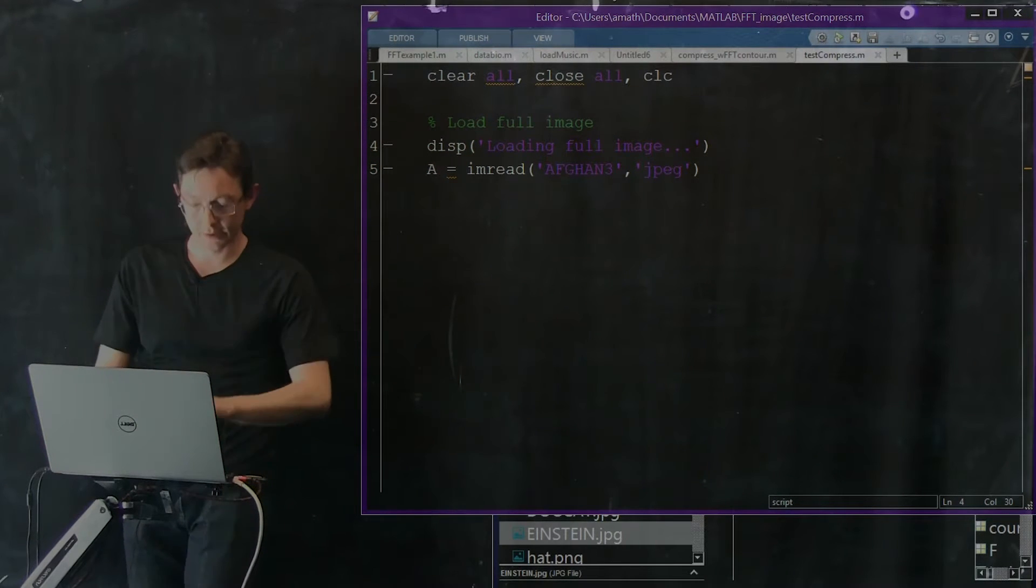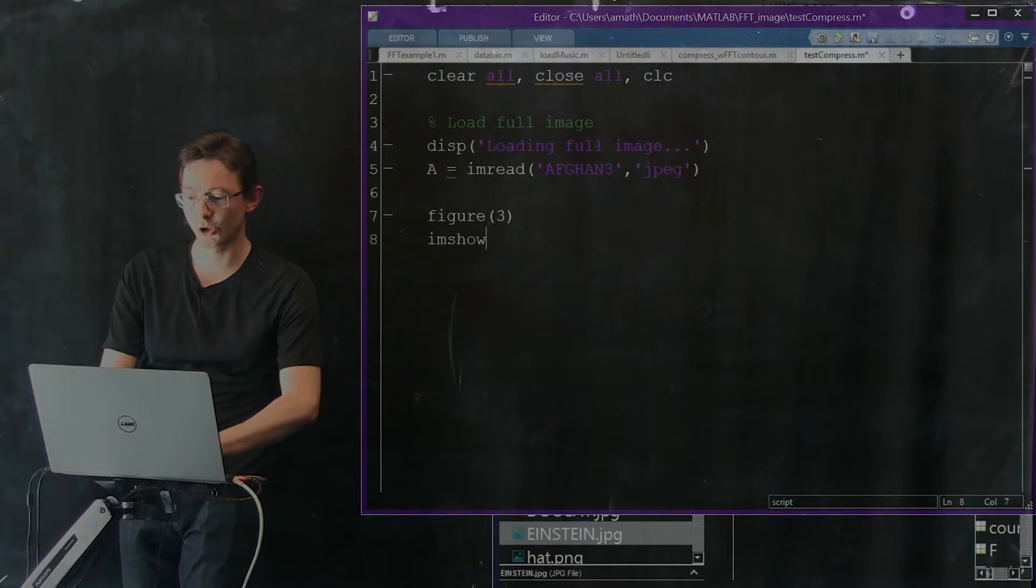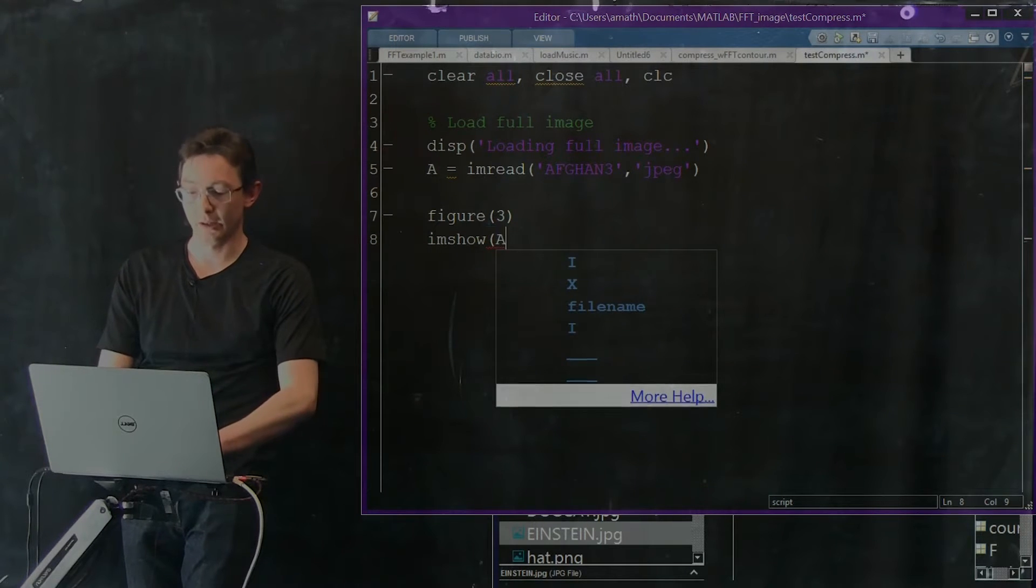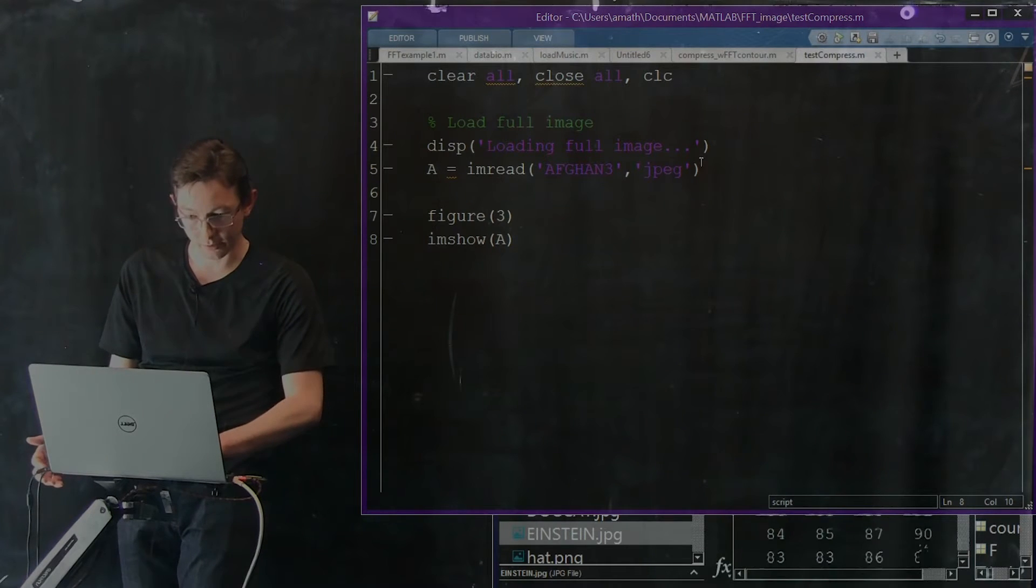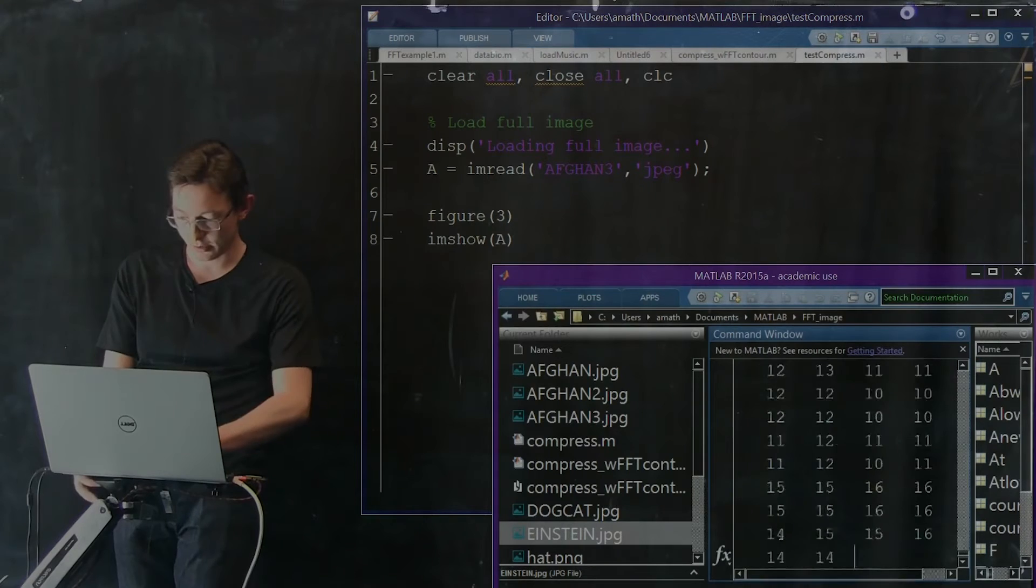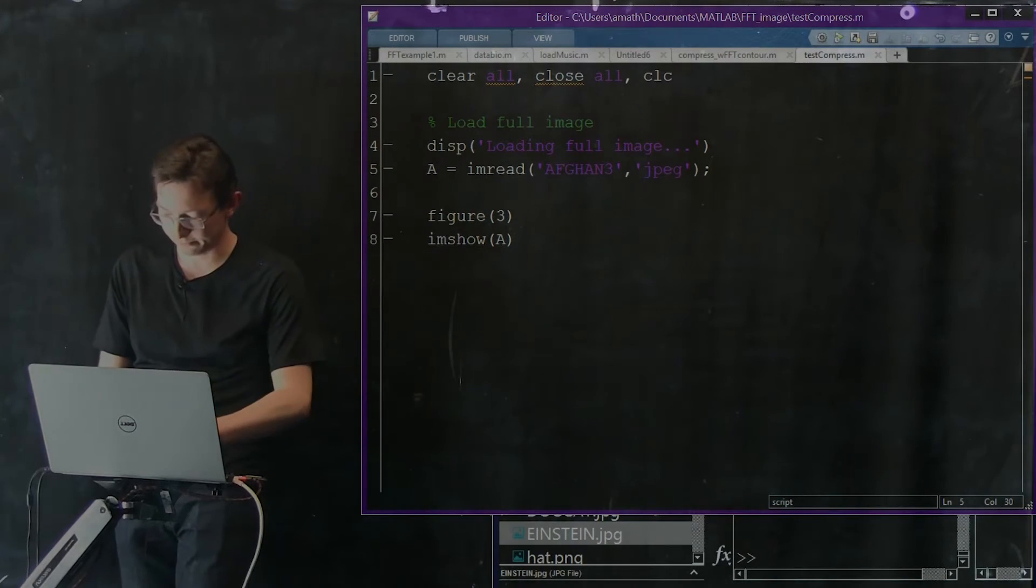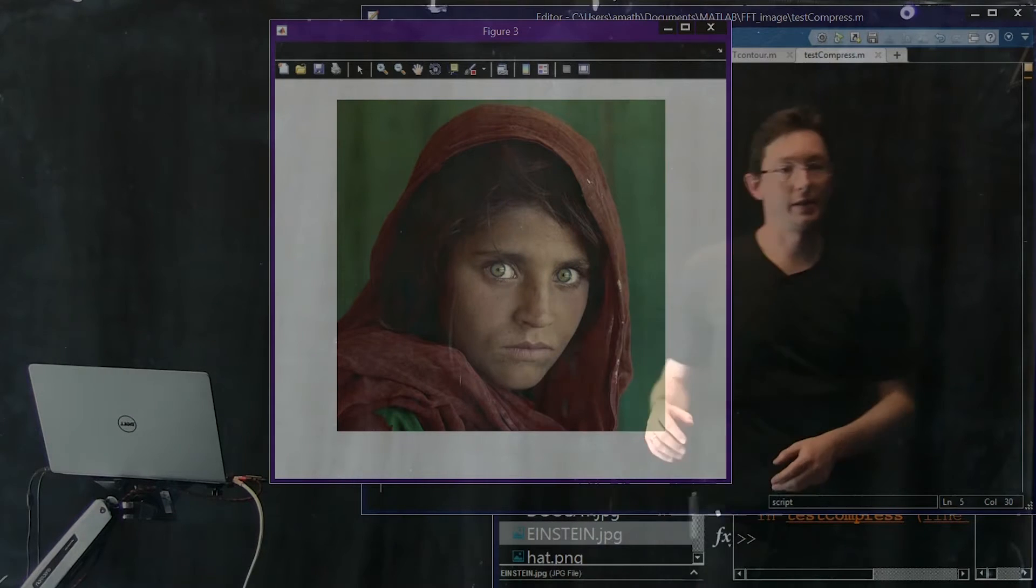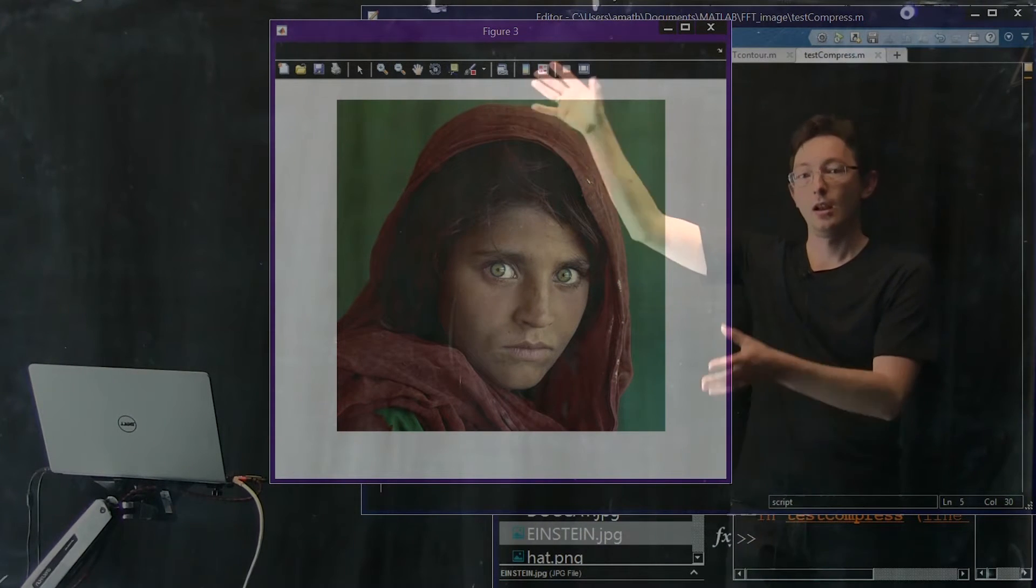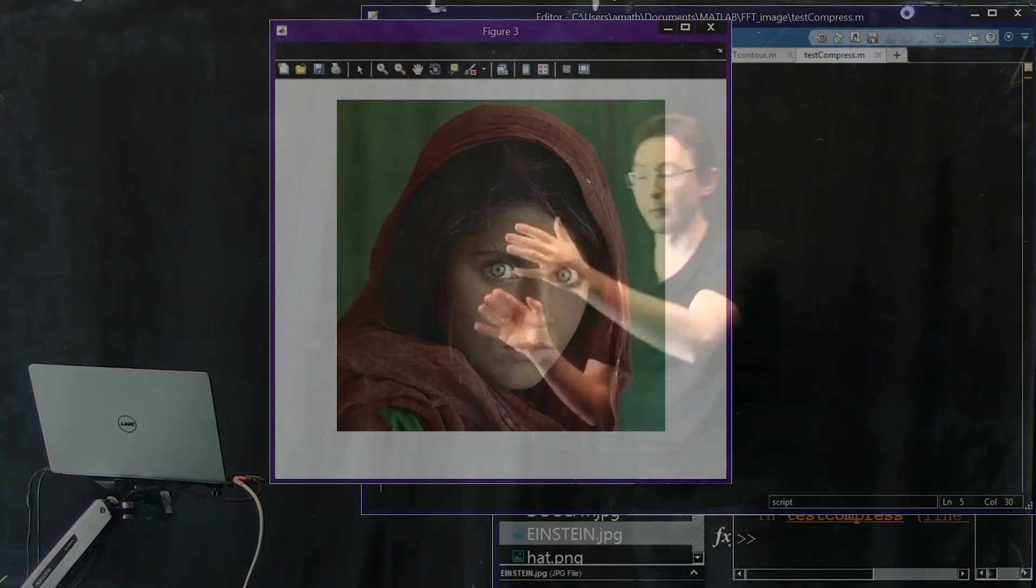I'm going to build figure 3 and use imshow A. Let's run this. I probably shouldn't have let A print to the screen, so I'm going to suppress the output with a semicolon and run this. This is the image that we're going to work with - the famous National Geographic image. We're going to use this as a demonstration for image compression. This is a very high resolution color image.